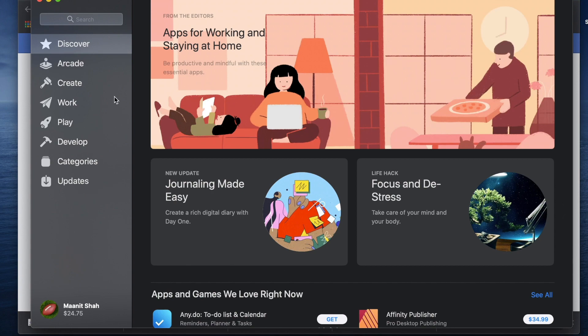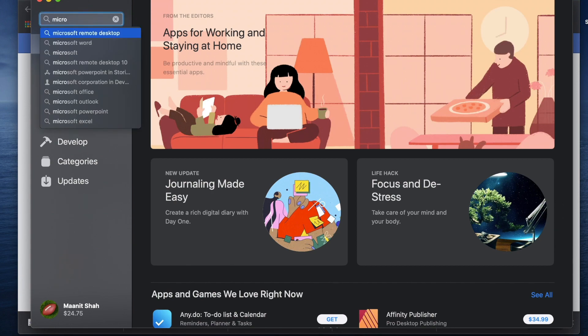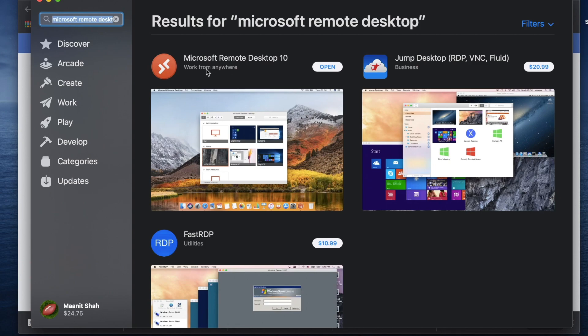So once you're in the App Store, you just go ahead and search for Microsoft Remote Desktop and you're going to see, depending on the version of Mac OS that you're on, you might see a couple of different versions. The one we want to get is Microsoft Remote Desktop 10 and it's going to have a round icon like this, the red icon as you'll see.